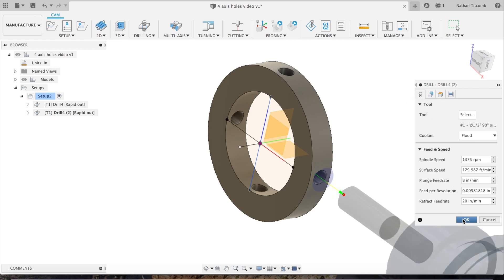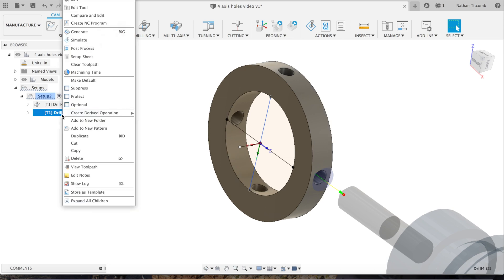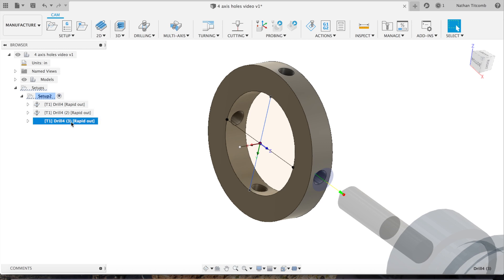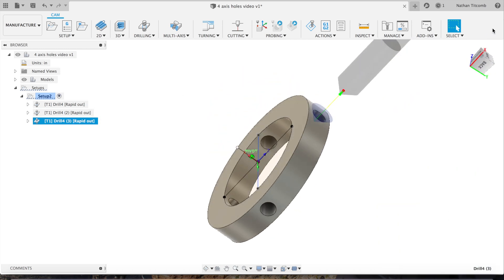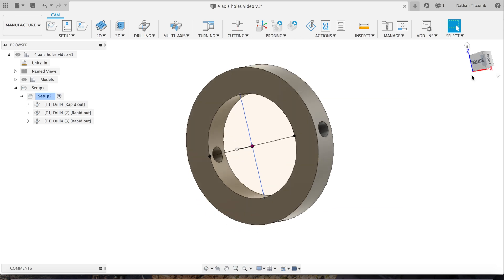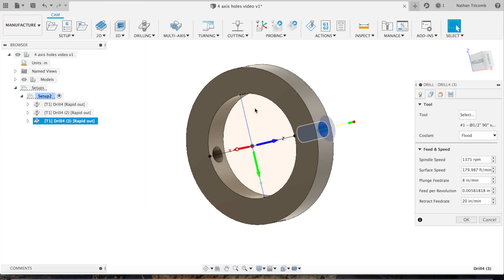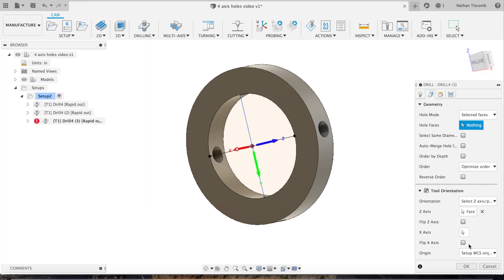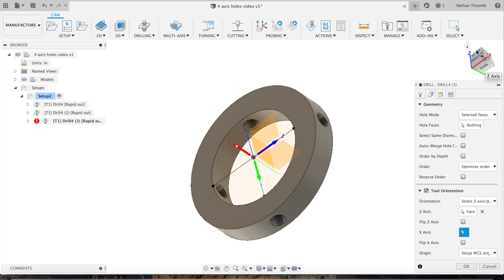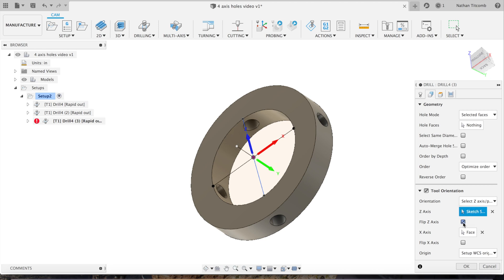Next we're just going to repeat the process for the next hole. So after we duplicate that tool, we hit edit on the third tool path, go deselect that hole, click on Z axis, click on the next hole, and make sure that Z is pointing the way we want it to. Now sometimes you have to play with your XYZ to make sure your X, Y, and Z are all facing the right direction, but just experiment and you'll get it down.